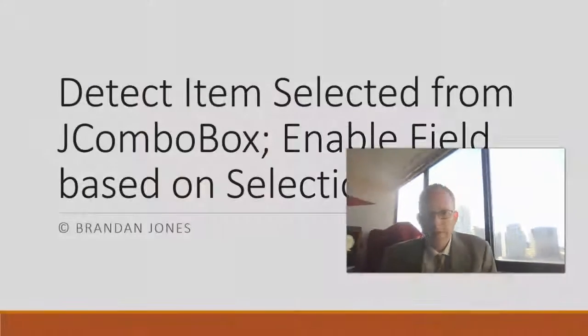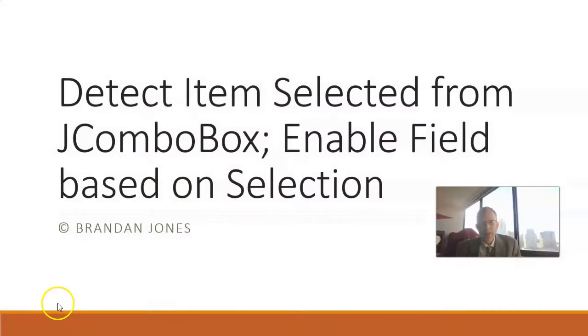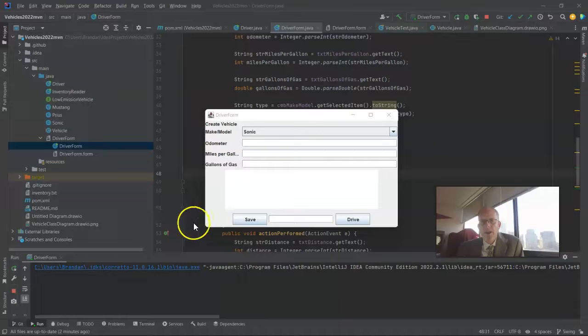In this video I'm going to show how to detect when a specific item is selected from a J combo box and then do an action, and in this case it's going to be to enable a text field that the user can then enter.